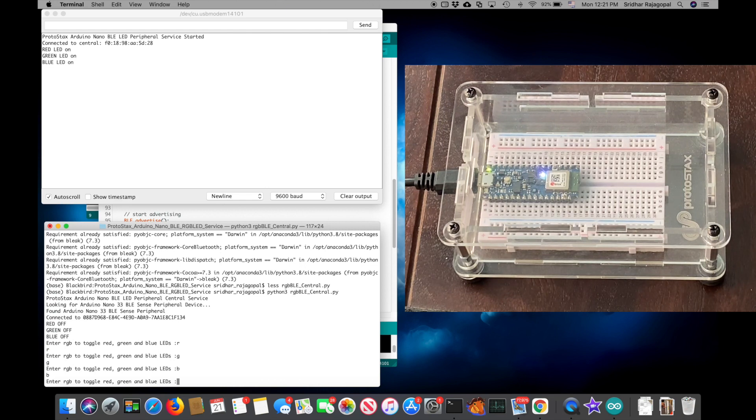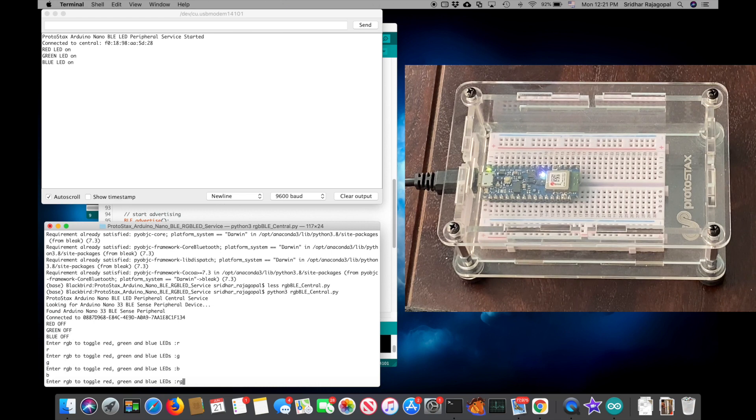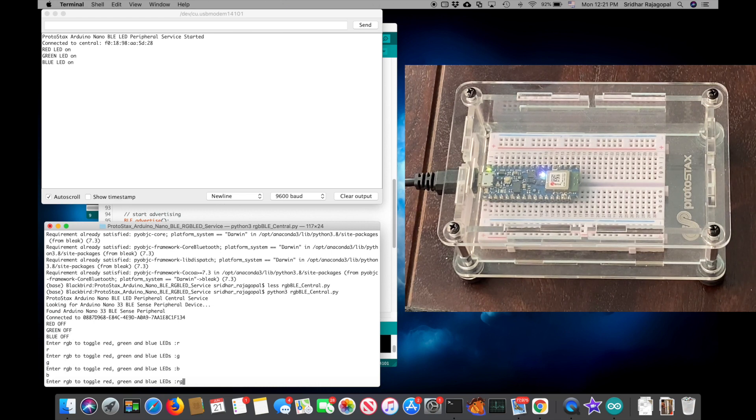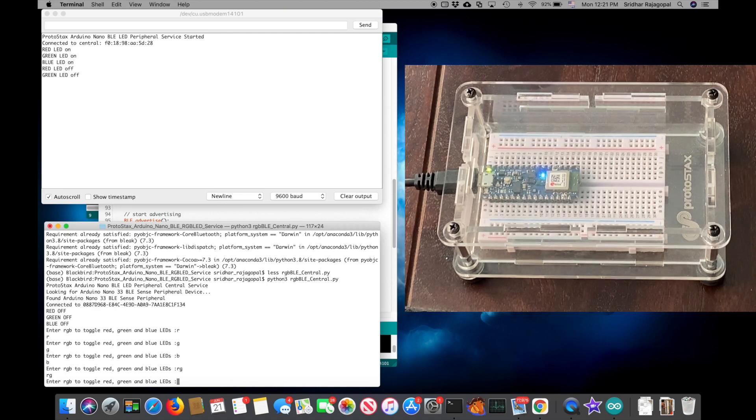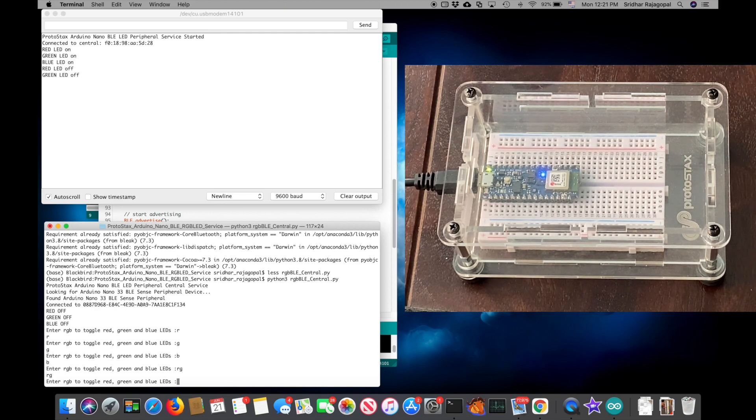And I can also enter more than one. I can, for example, say R and G. This will toggle the red and green LEDs. Since they are already on, it's going to go ahead and turn them off, and we will be left with only the blue on.